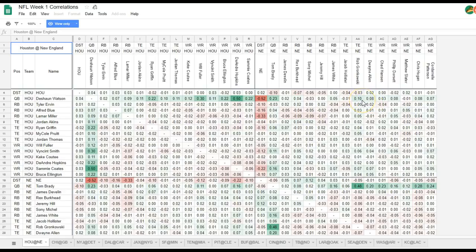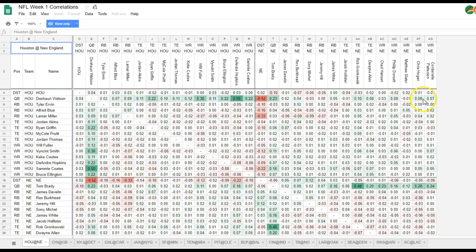The next best correlation with Deshaun Watson on the New England side is Gronk, and then Hogan. Burkhead and Sony Michel — that's basically noise, very little correlation. The correlation between Watson and New England pass catchers is pretty decent with Gronk and maybe Hogan, so there is some correlation there.